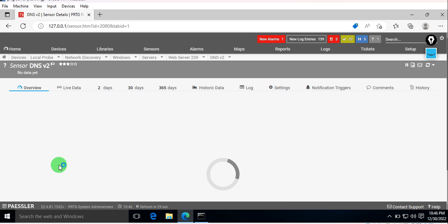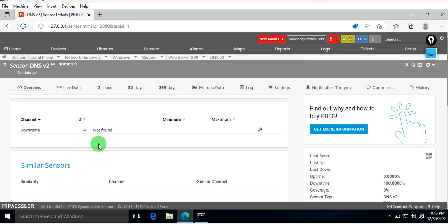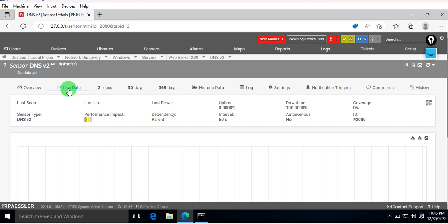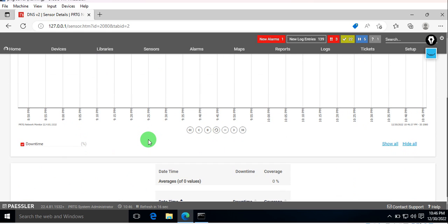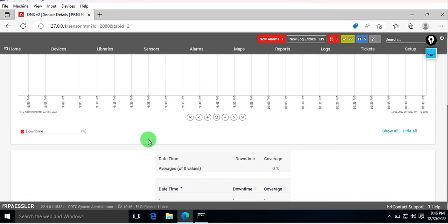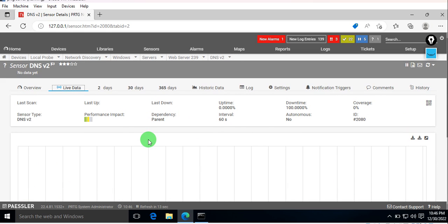Once the query is sent and it gets a result, it will start showing us the data in our sensor.